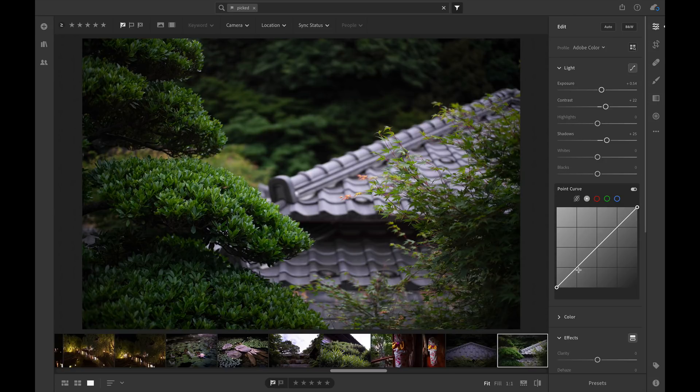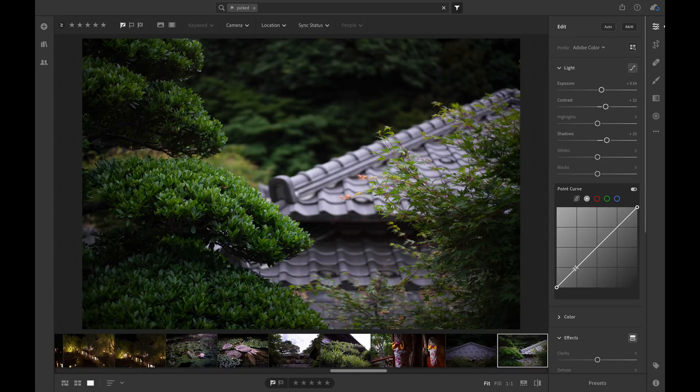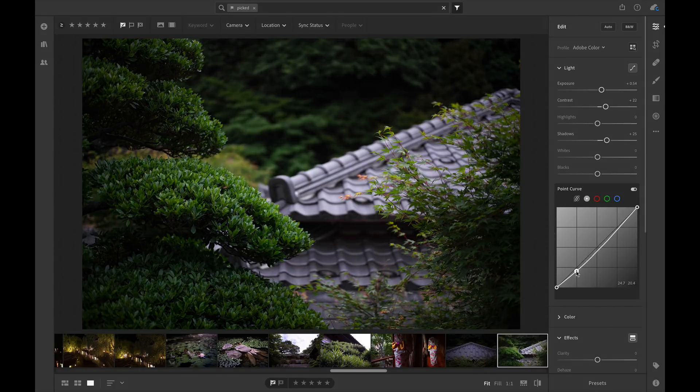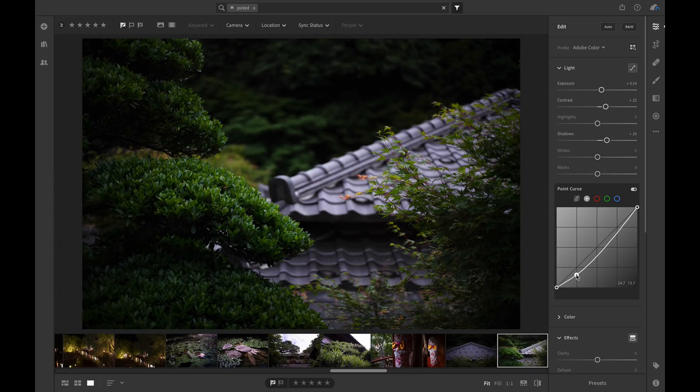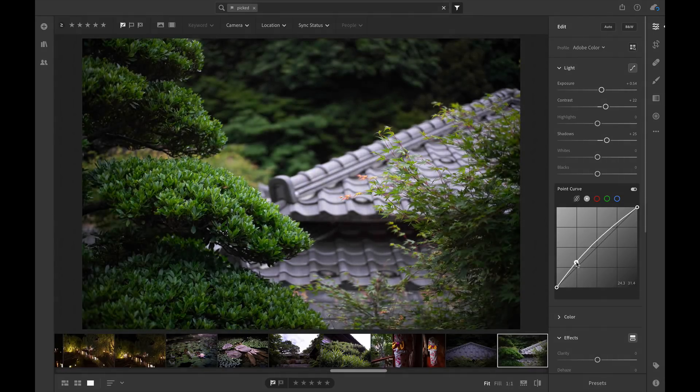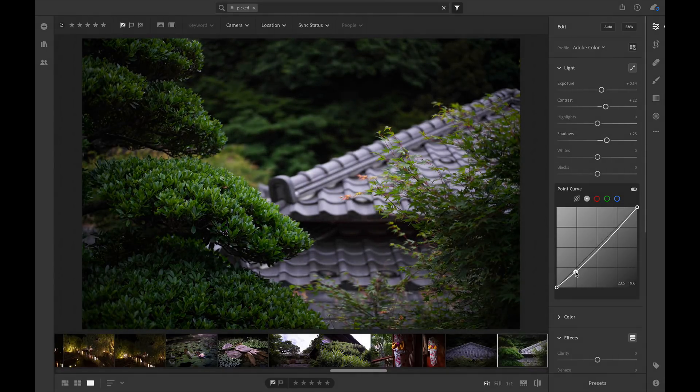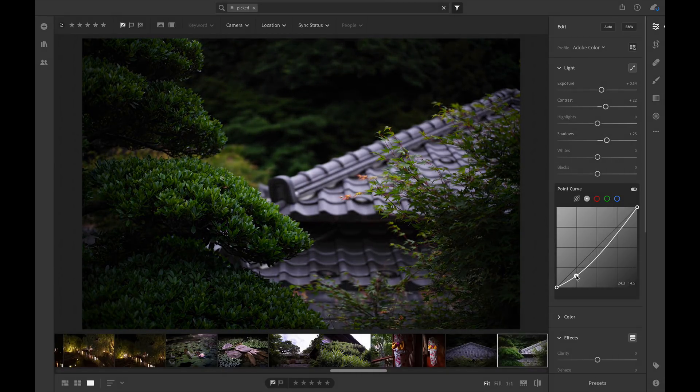You can imagine that this is broken up into a couple different areas. We've got the dark tones and then the light tones on the right. A lot of times what we'll do is click on this, which is going to add a point. If you drag that down, it's going to take the dark tones and make them darker. You can also make the dark tones brighter, but we're going to make them darker.